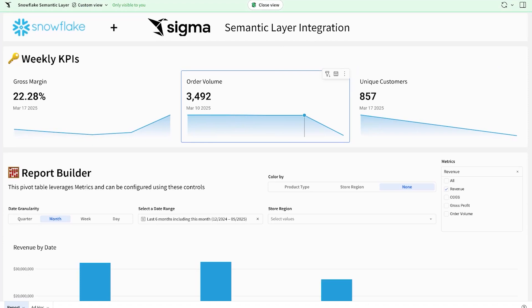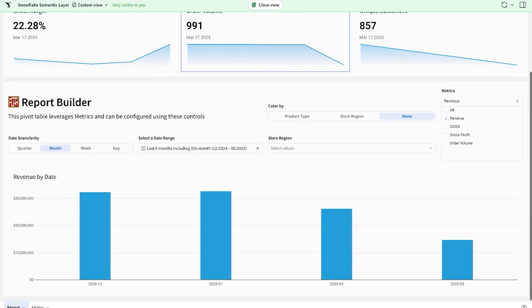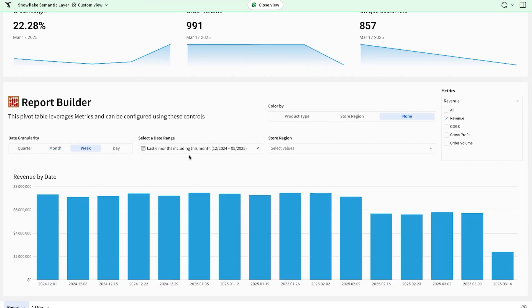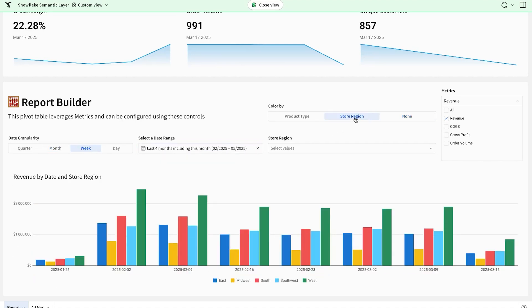But if I wanted to give my end users a little bit more interactivity and configurability in their report, so they don't end up extracting data to CSV, you can build something like this. So say that instead I wanted to look at this revenue by week over the last, say, four months. And I wanted to color this by store region.